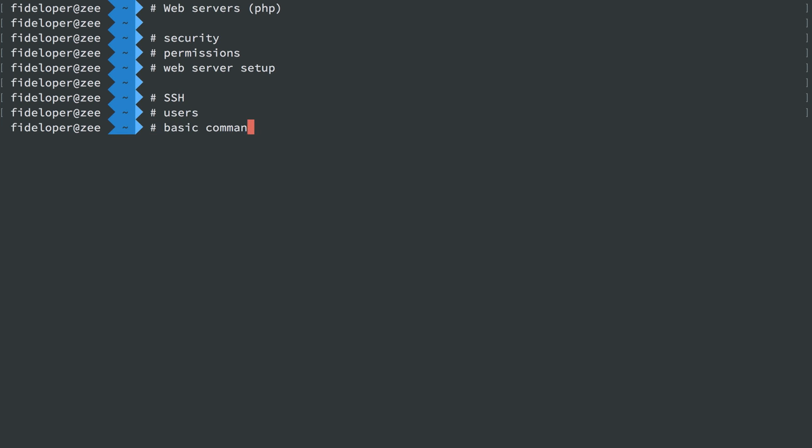I'll cover some basic command line tools and how to figure out what kind of server you're using and information about it, such as disk drives, the amount of RAM, system resource usage, and what processes are running.